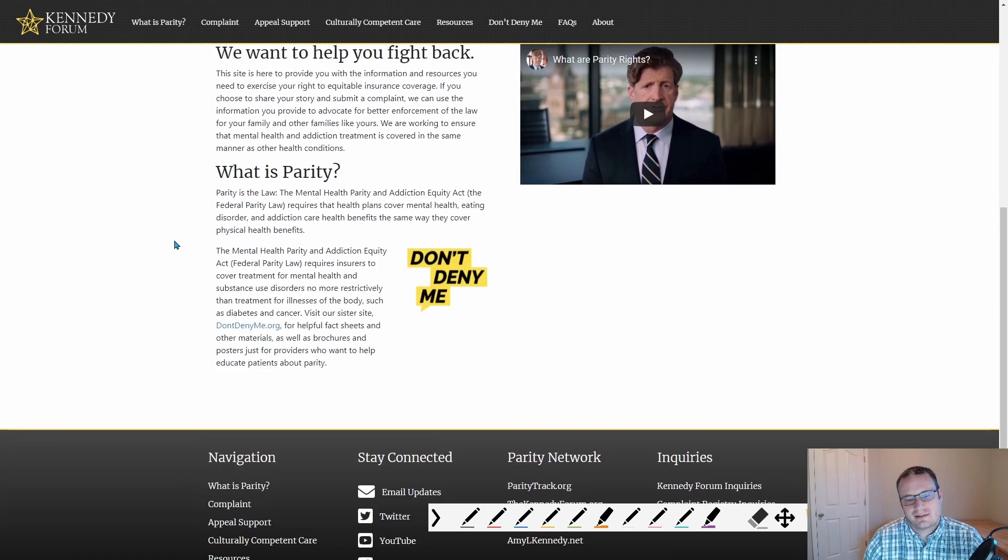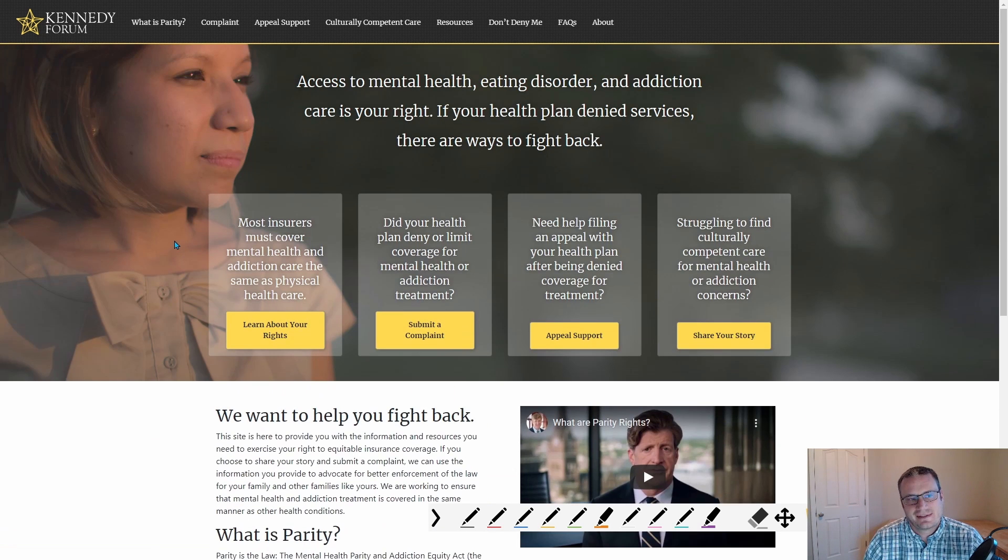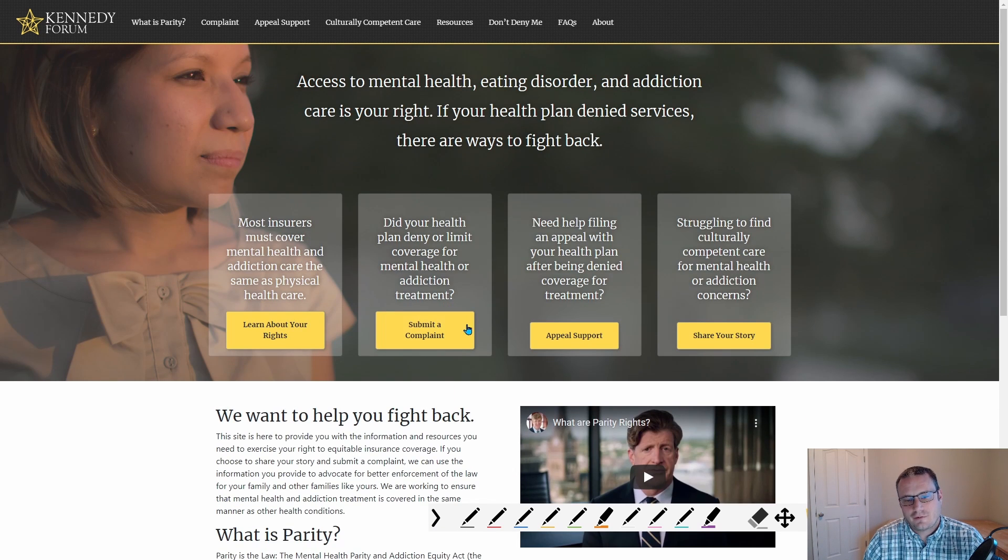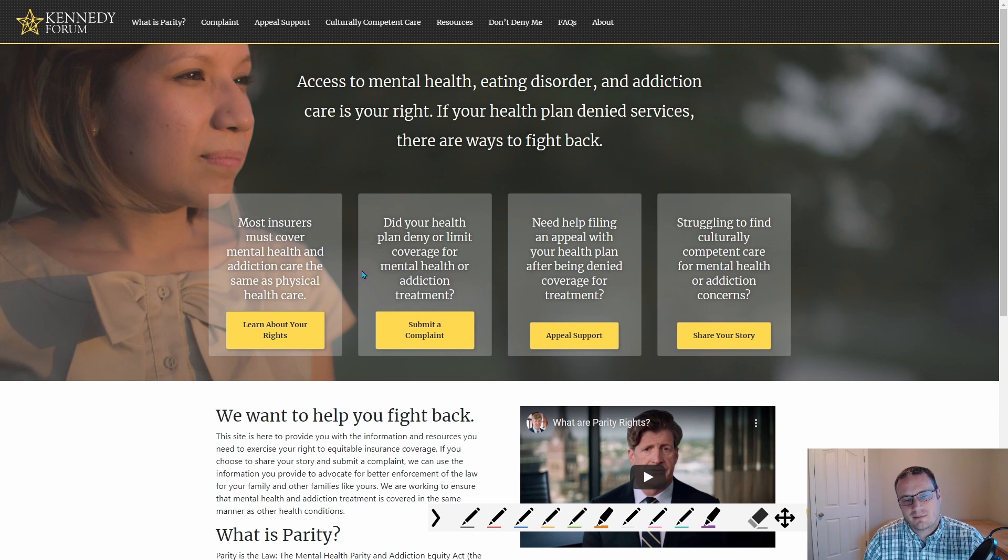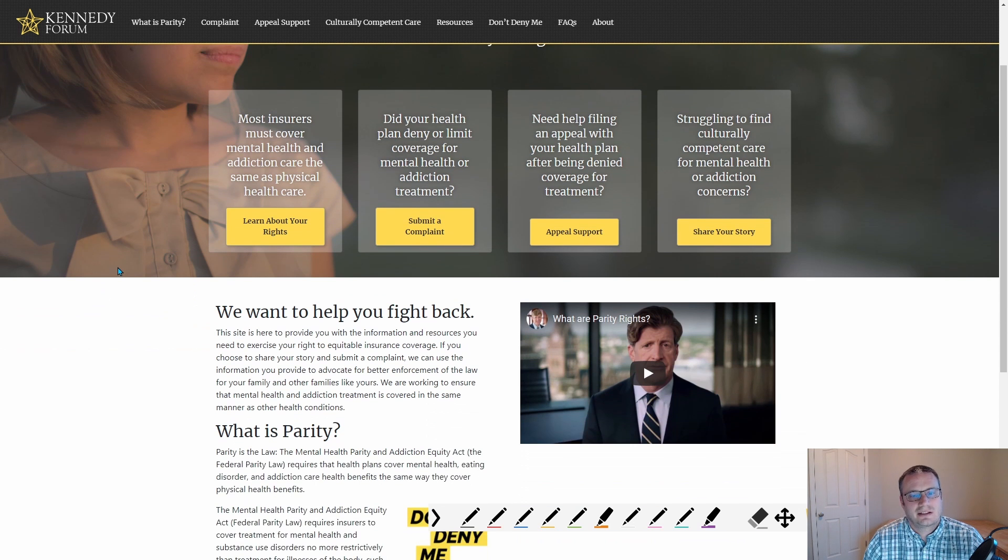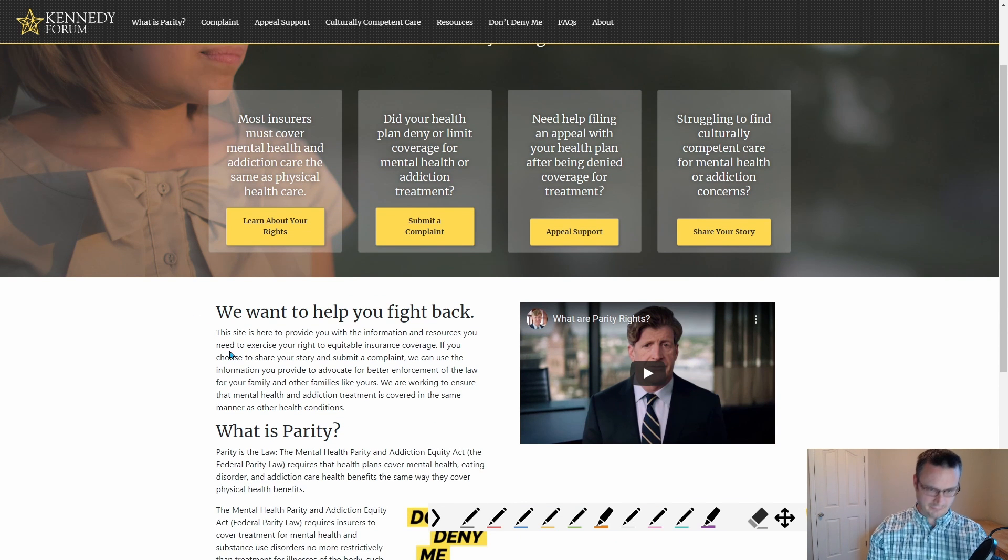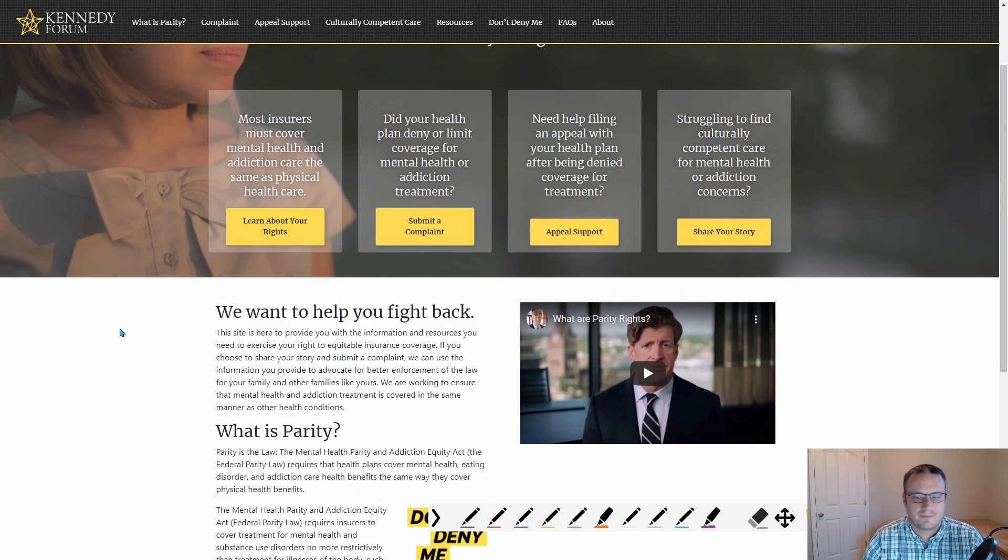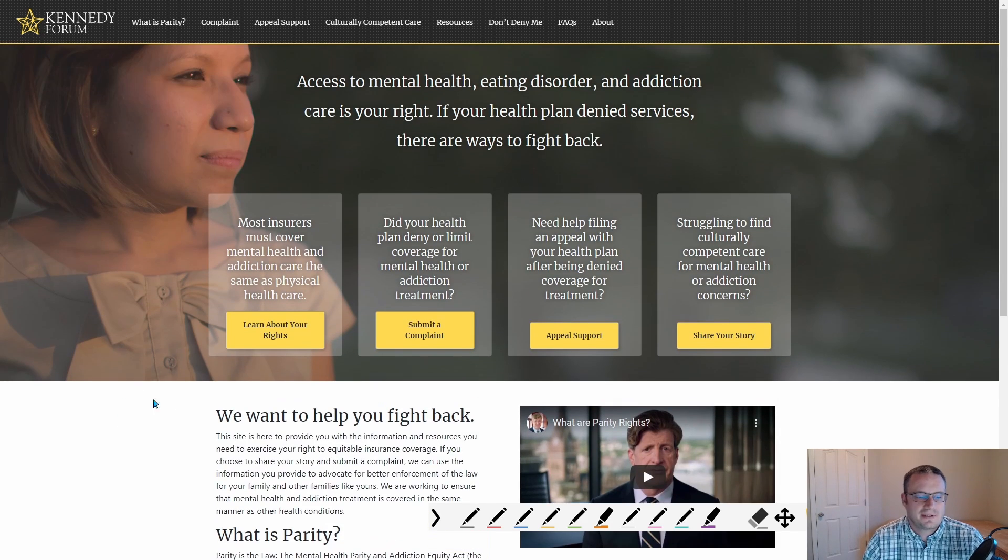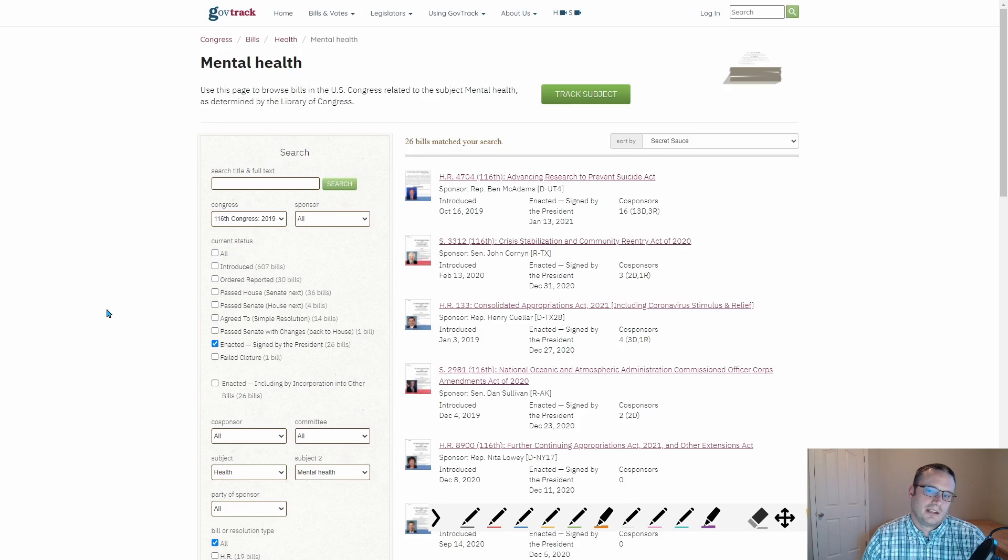What do we do about this? There is this from the Kennedy Forum where you can submit a complaint if you're denied coverage for mental health. Now, will it go anywhere? Probably not. But it's at least something that you can do.